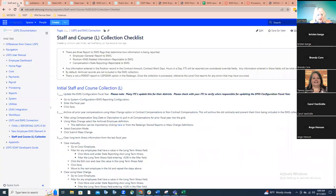Going back to the checklist: when we talk about the EMIS override fields, make sure districts know they do not have to enter something in these fields for every single employee. It's only for those where they want something different reported for EMIS than what's on their regular compensation or the FTE on their position record. Also note that archived records are automatically excluded from the collection — once records are archived, they're ignored altogether. That's why archiving prior year compensation records is so important.